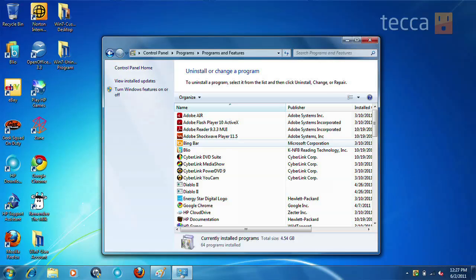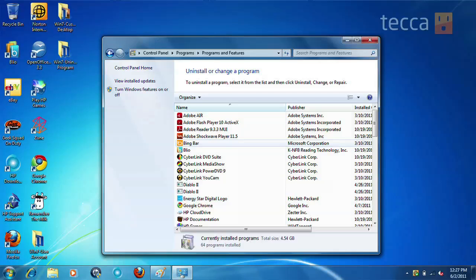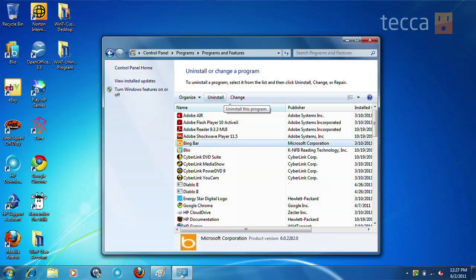Let's say that we don't like a very specific program and we want to get rid of it. We're going to scroll down the list and find that program. Once you click on the program you want to uninstall, an option will show up right next to the Organize button and it will say Uninstall/Change.